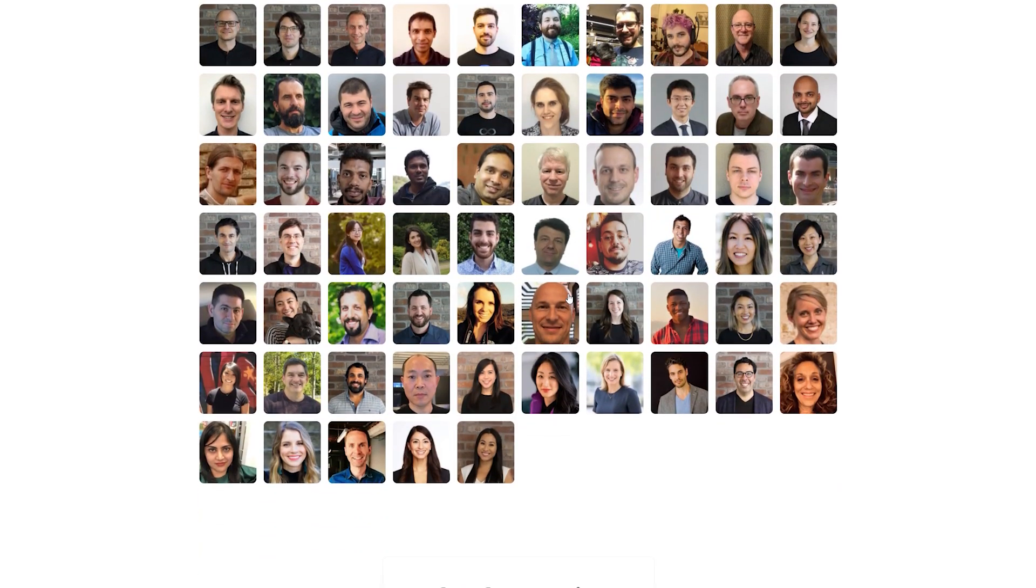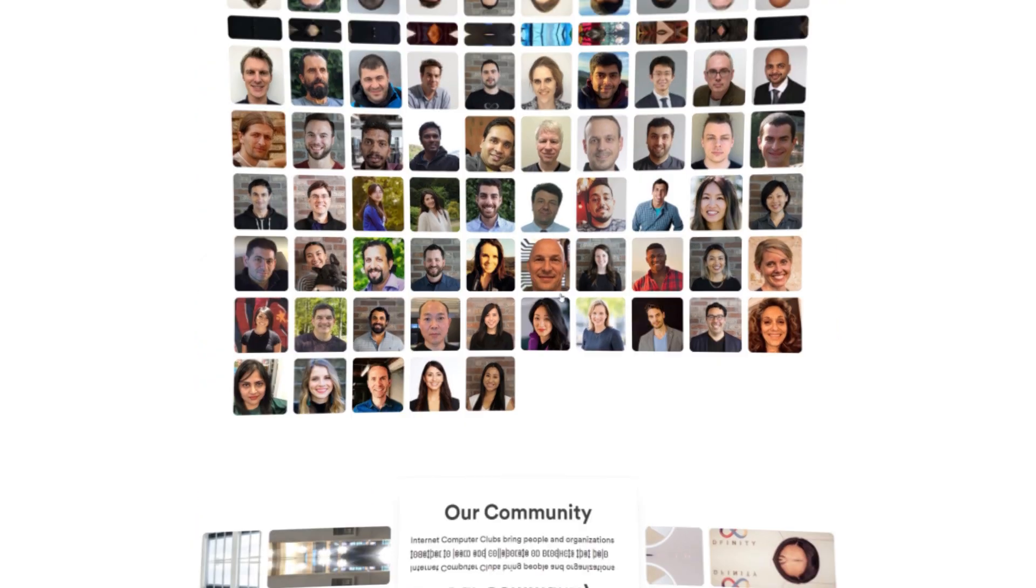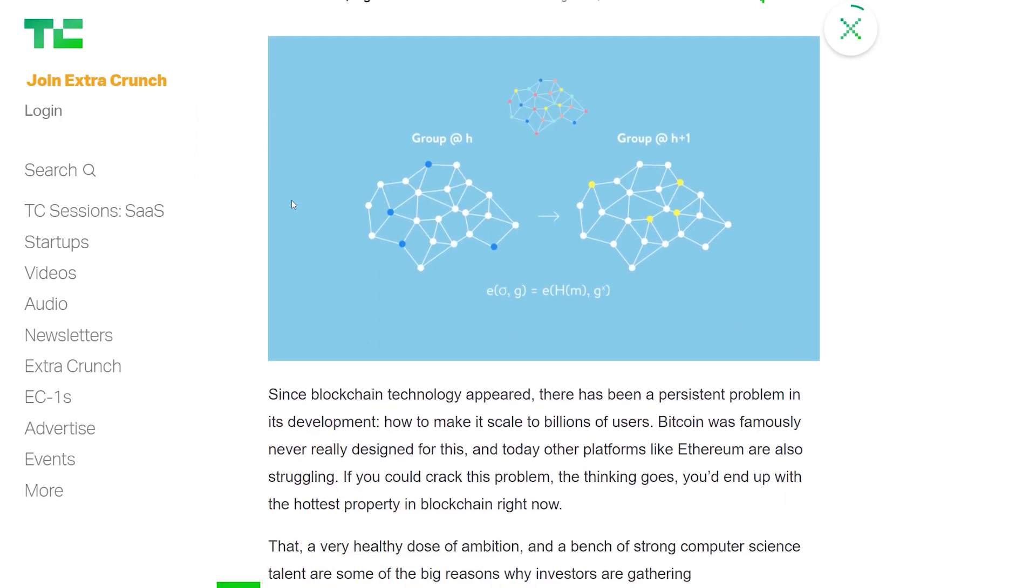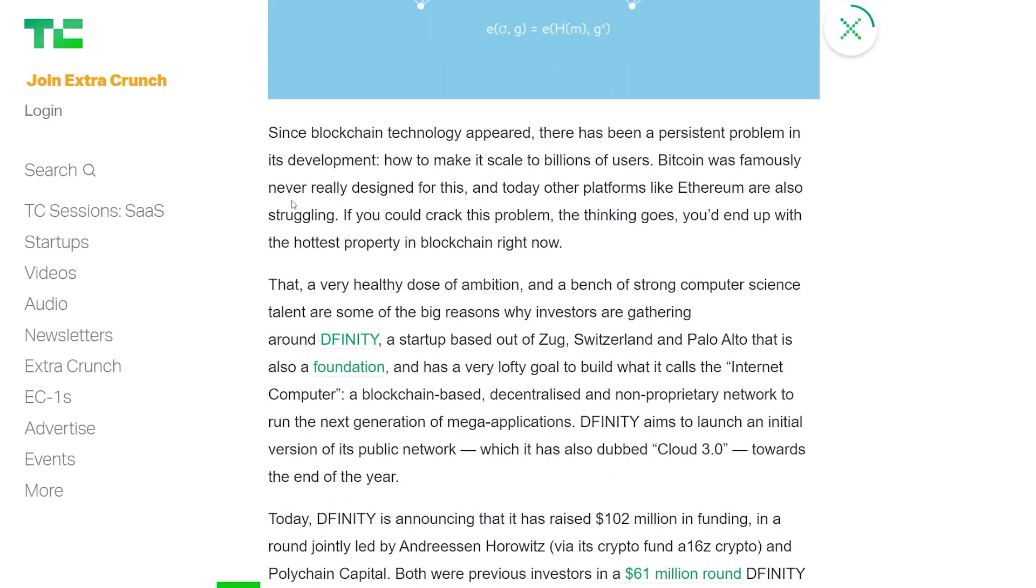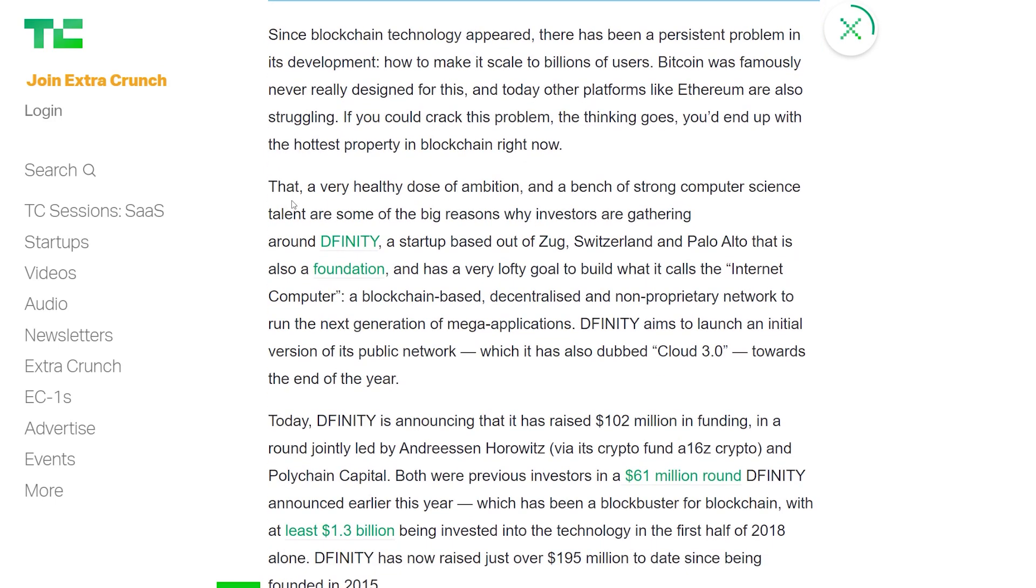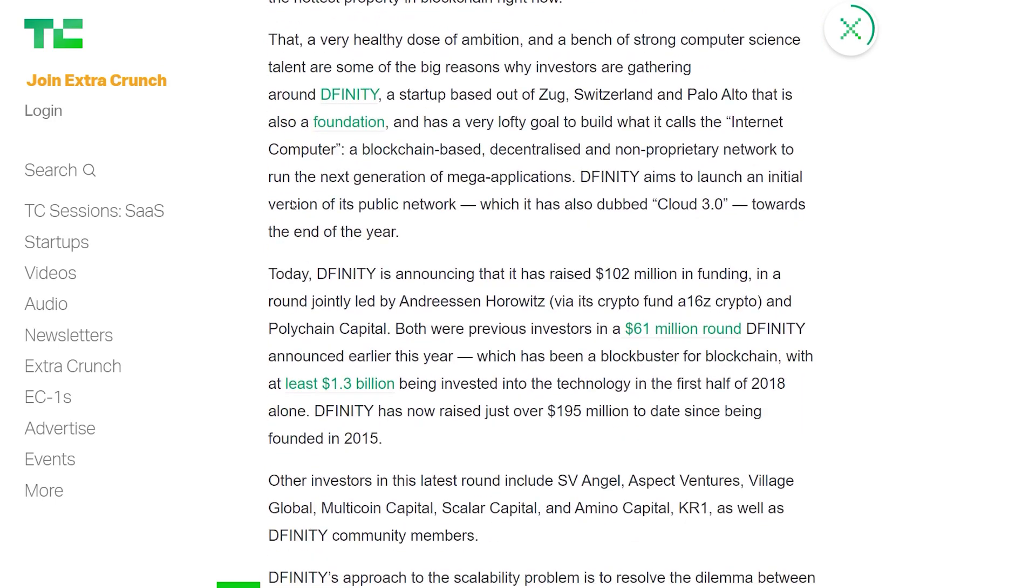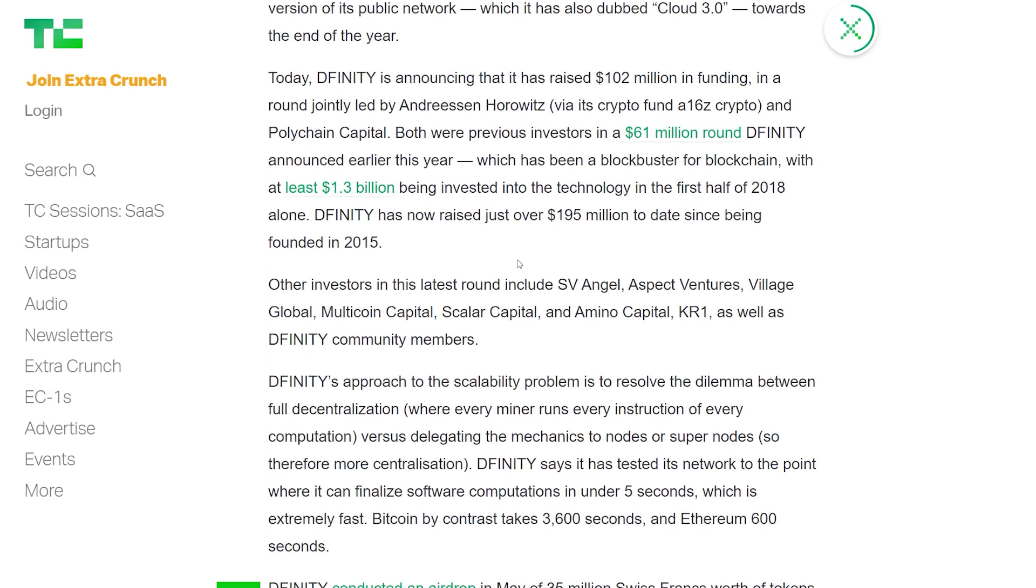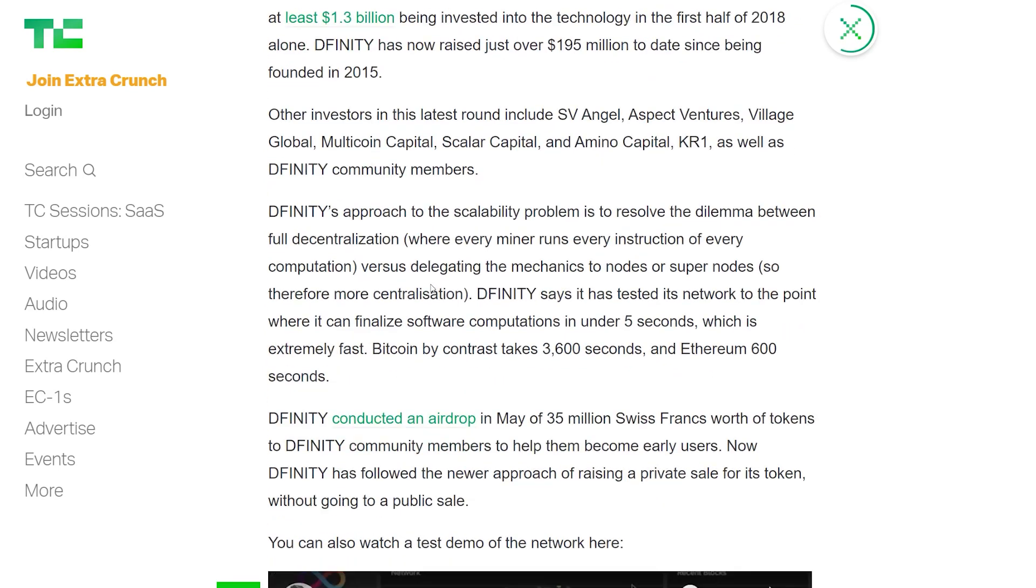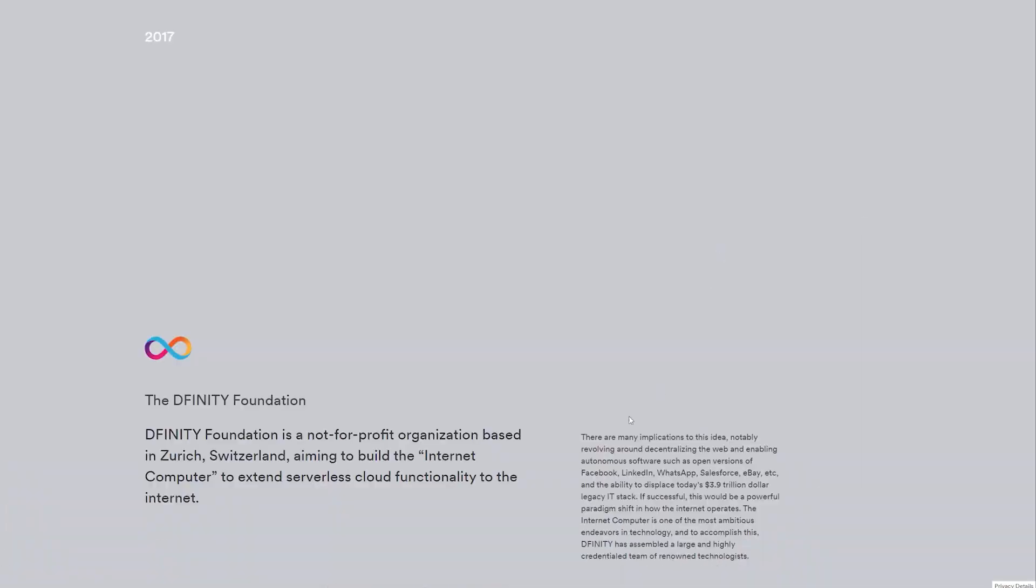But we all know that to create such a complex ecosystem you need a lot of money. Said and done, from all the funding rounds and the ICO of the ICP token, the project raised over 100 million dollars from investors. So we know that in terms of team and finance, the project has been doing well so far.